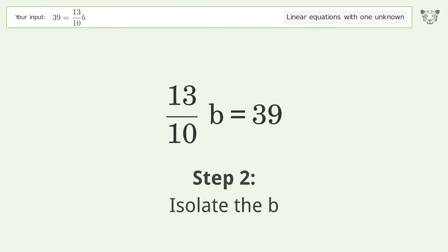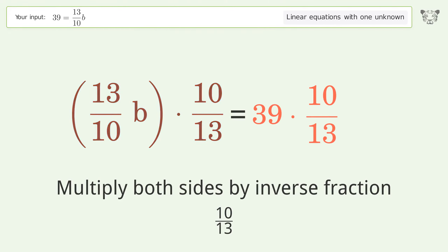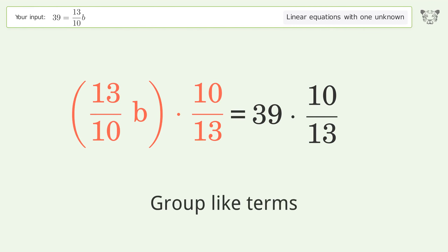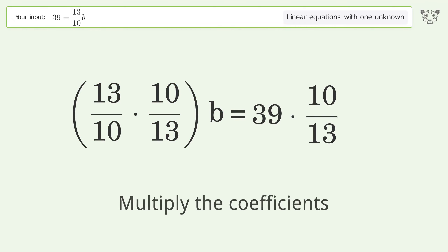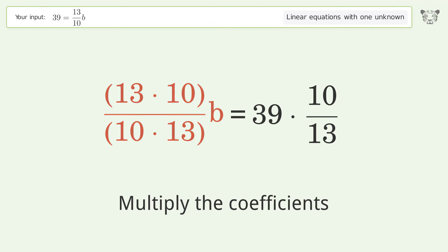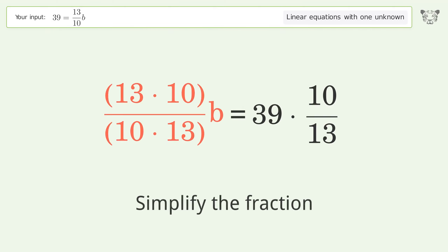Isolate b by multiplying both sides by the inverse fraction 10 over 13. Group like terms, then multiply the coefficients and simplify the fraction.